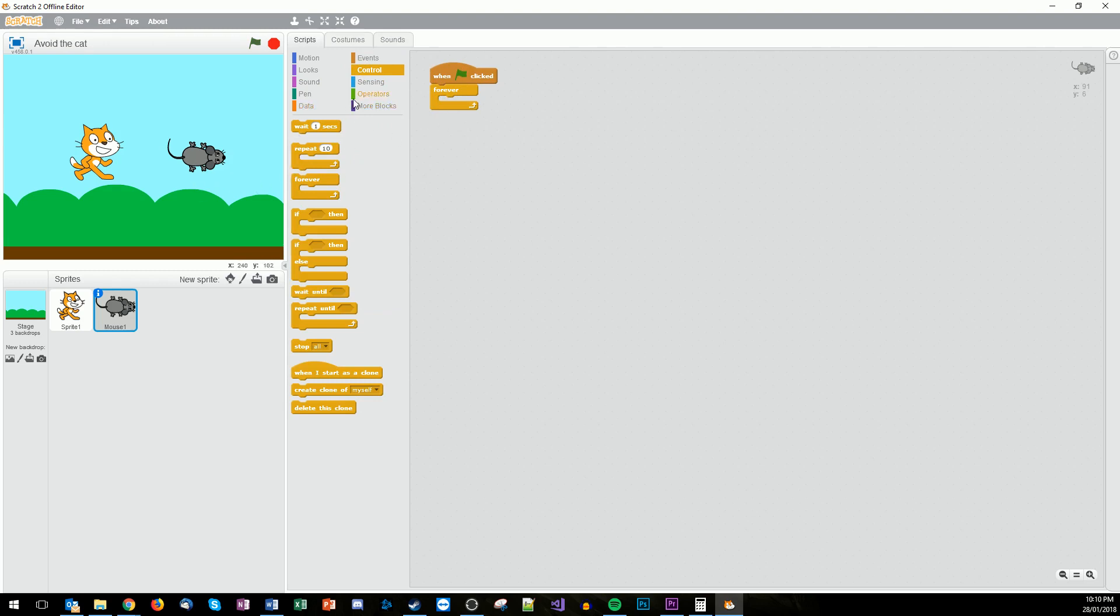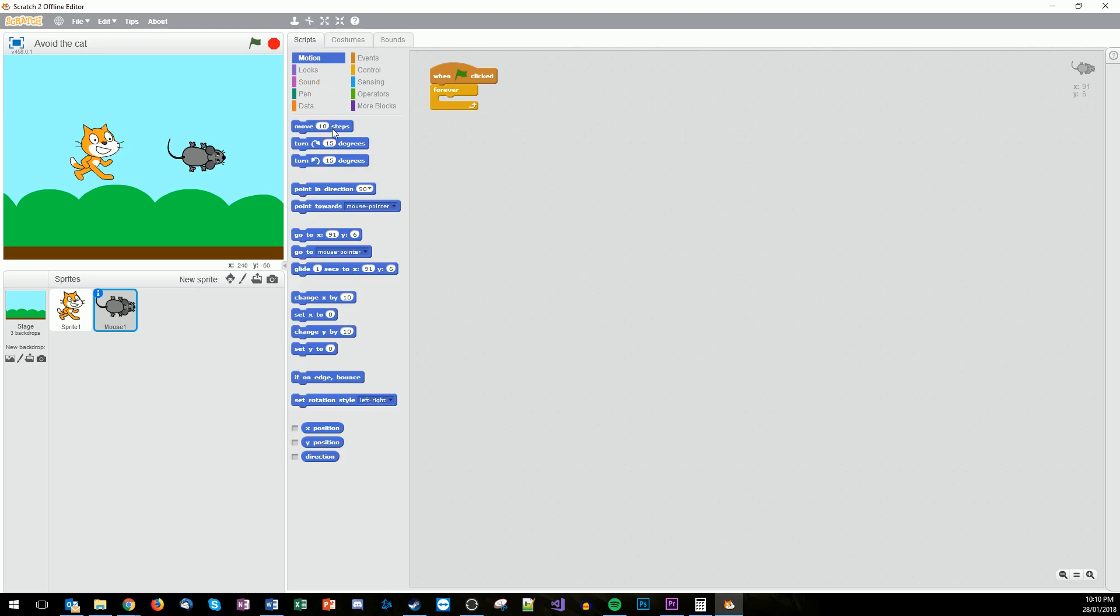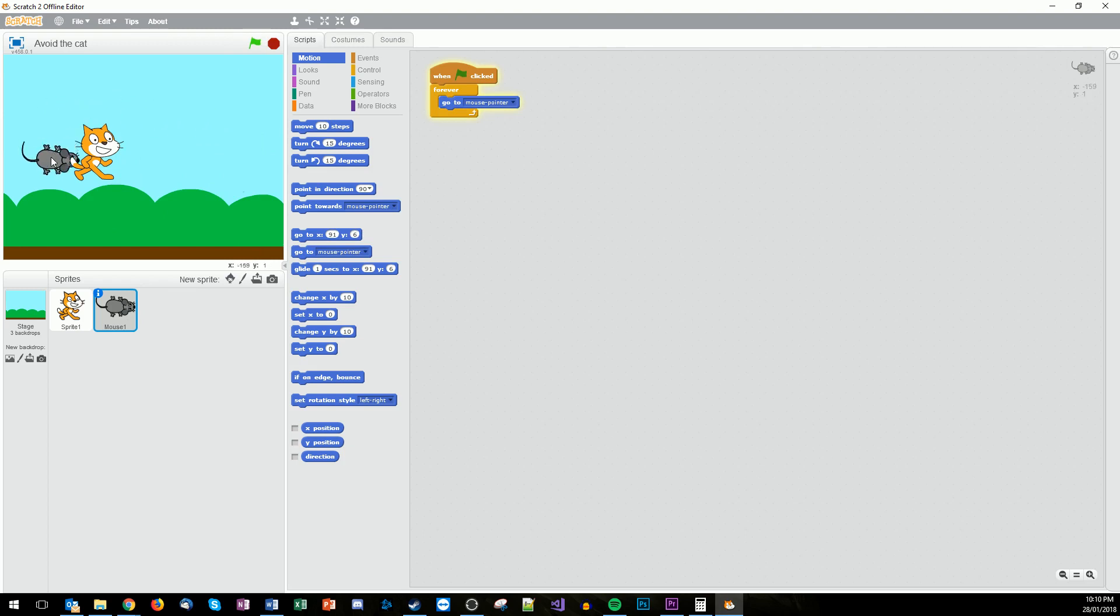So where we want the mouse to move to we go to the motion and we're going to make it go to the mouse pointer. So forever if we play this now look what happens. The mouse and the mouse have now become one. Okay so then we just stop. And that's a big thing with Scratch is make sure you play with this as you're building.